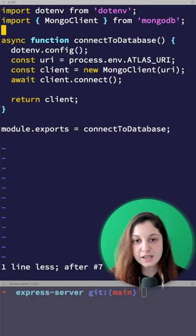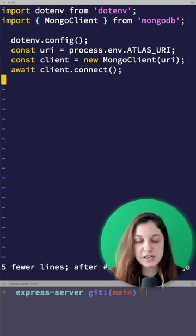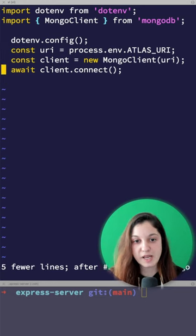And then here, instead of returning a function that returns a promise, we can just initialize our database connection using top-level await.